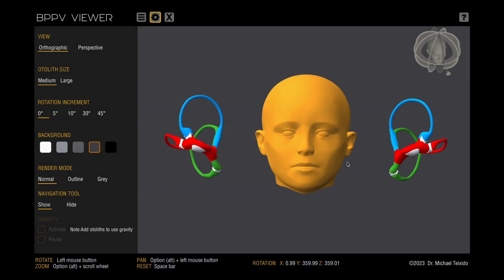Welcome to the BPPV Viewer, a downloadable tool for study of otolith disease. In this video, we will guide you through the viewer's features and help you make the most of it.